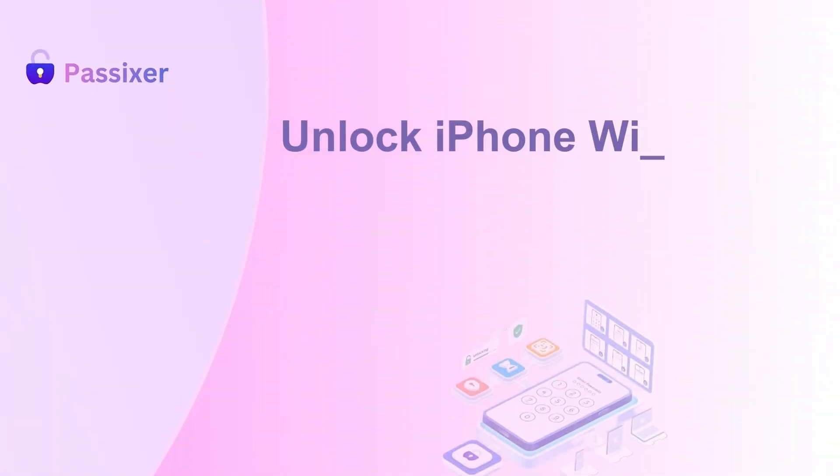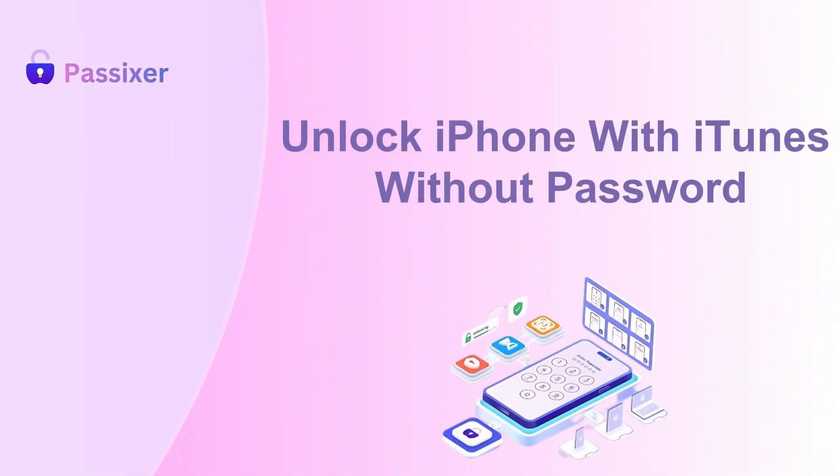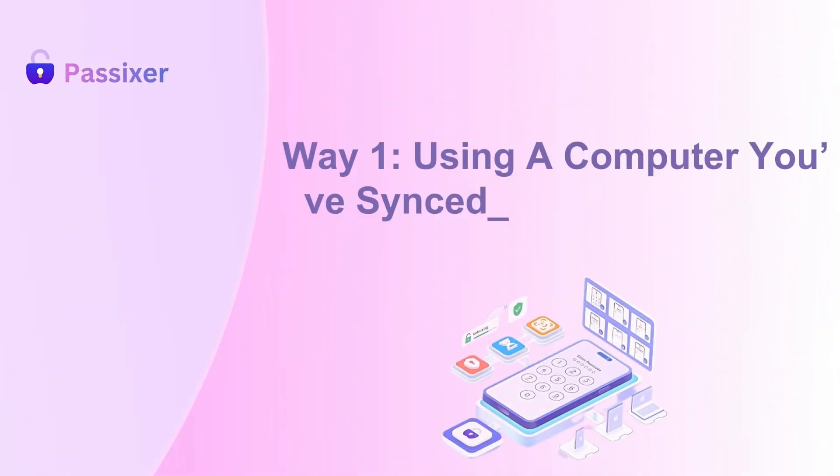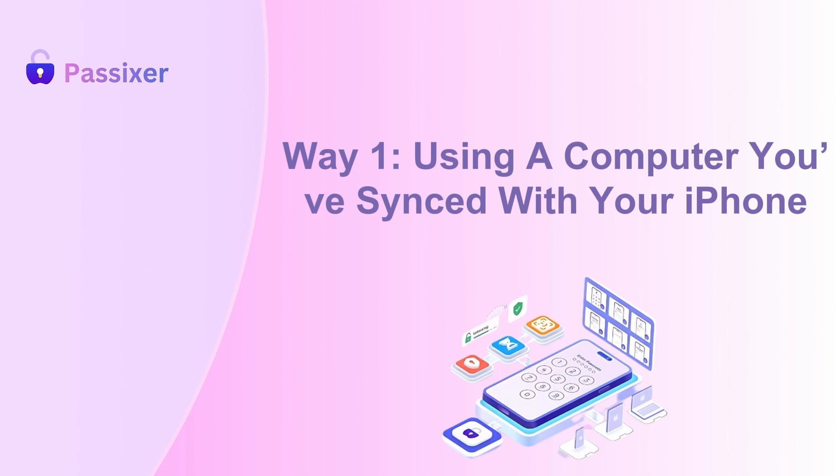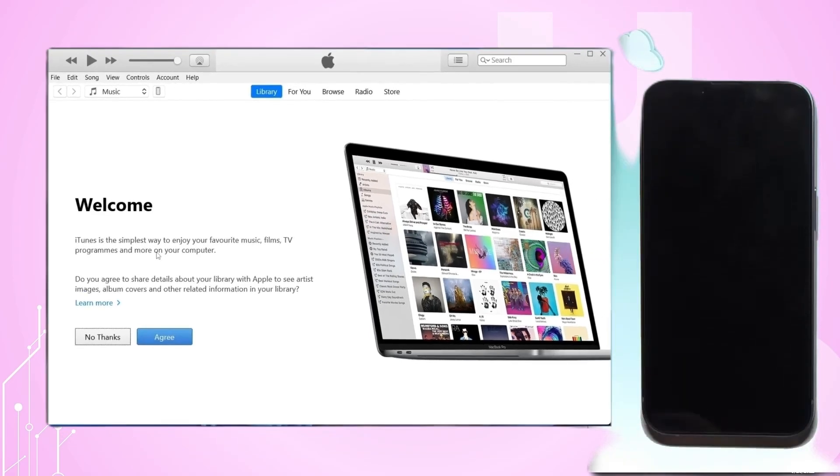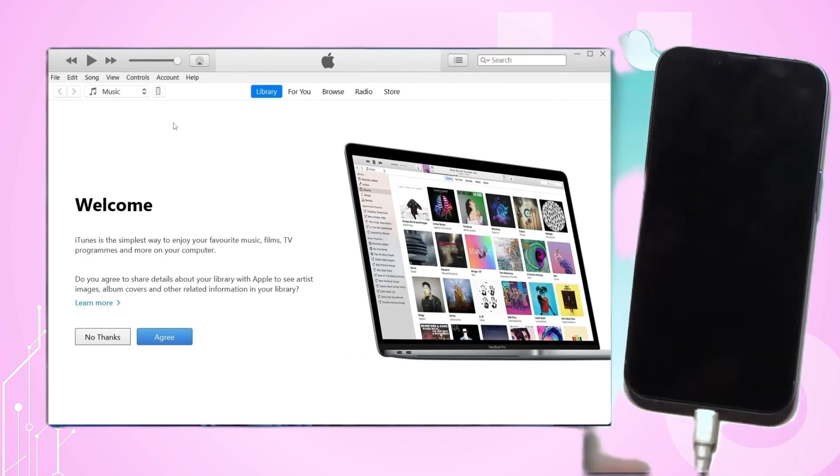Unlock iPhone with iTunes without password. Way 1: Using a computer you've synced with your iPhone. To reset your iPhone to its original settings, first connect it to your computer using a USB cable.